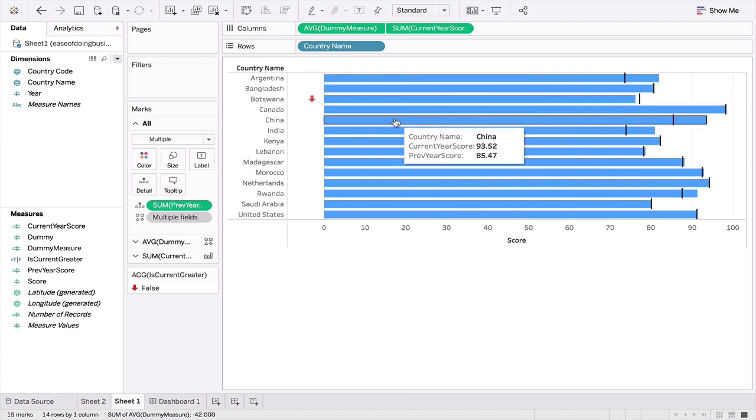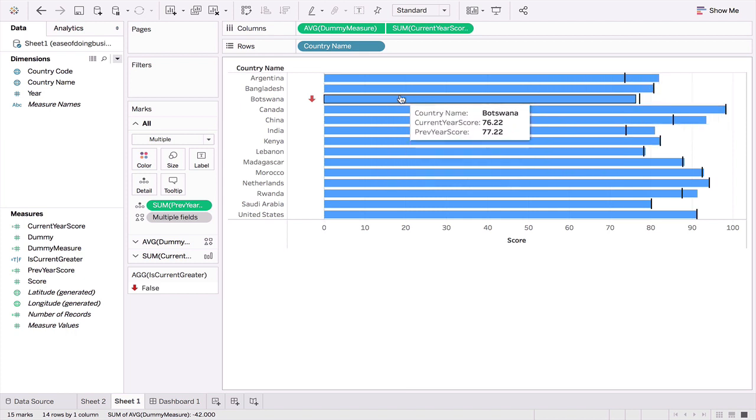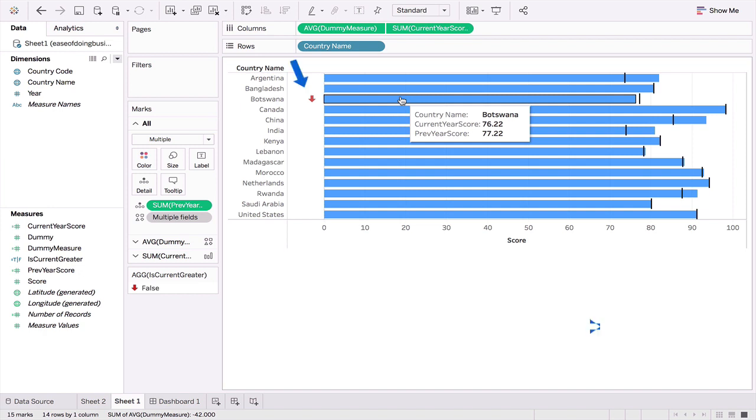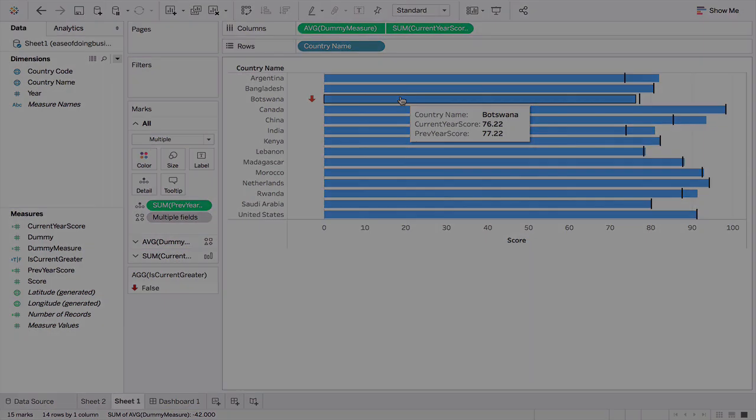As you can see, this is visually much more appealing and easier to understand. What we have also done is added a down arrow, like for example what you see against Botswana, to highlight those countries where the previous year's score was higher than the current year's score. So how do we create this bar chart? That's what we're going to do in the next few minutes.